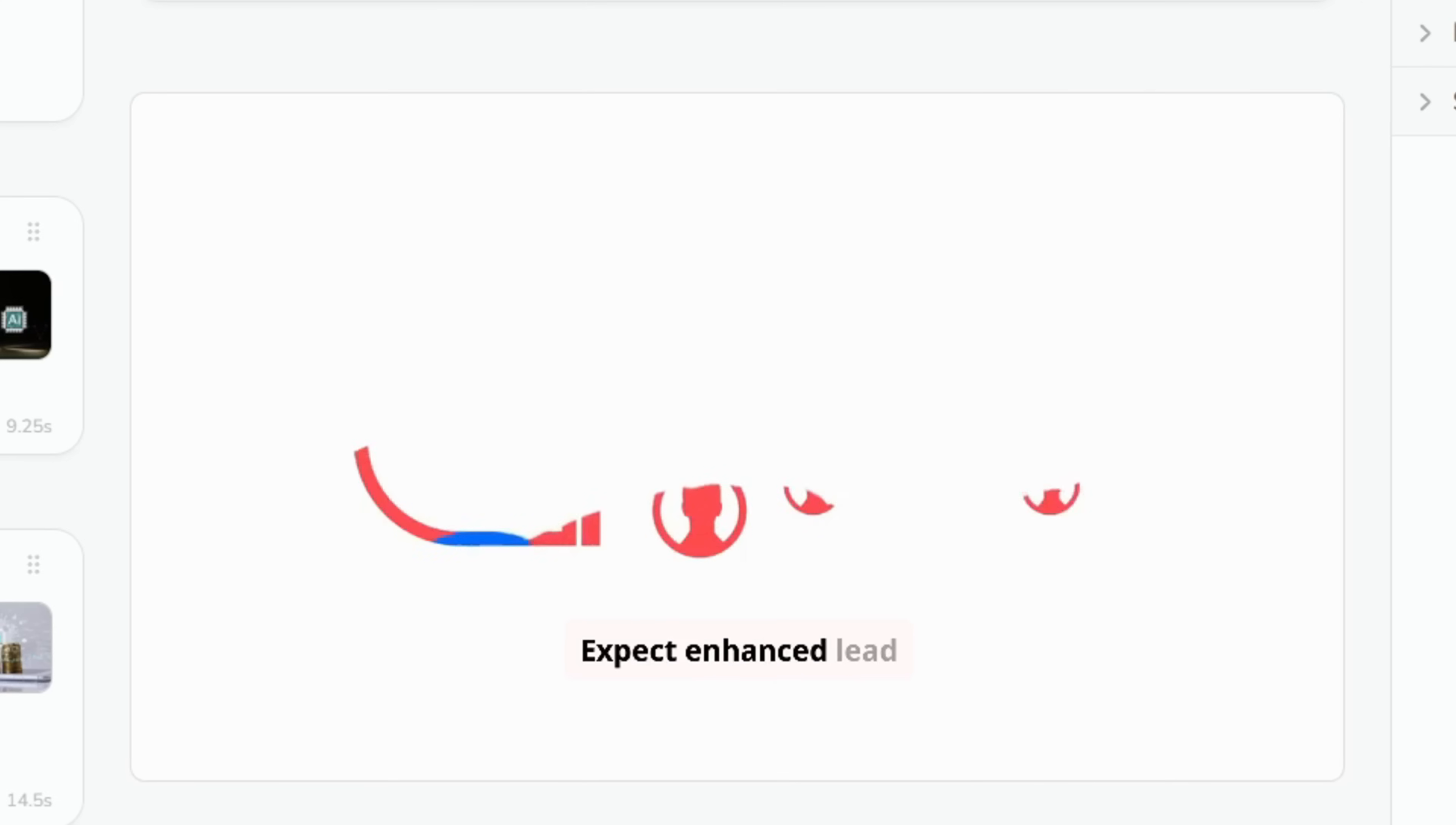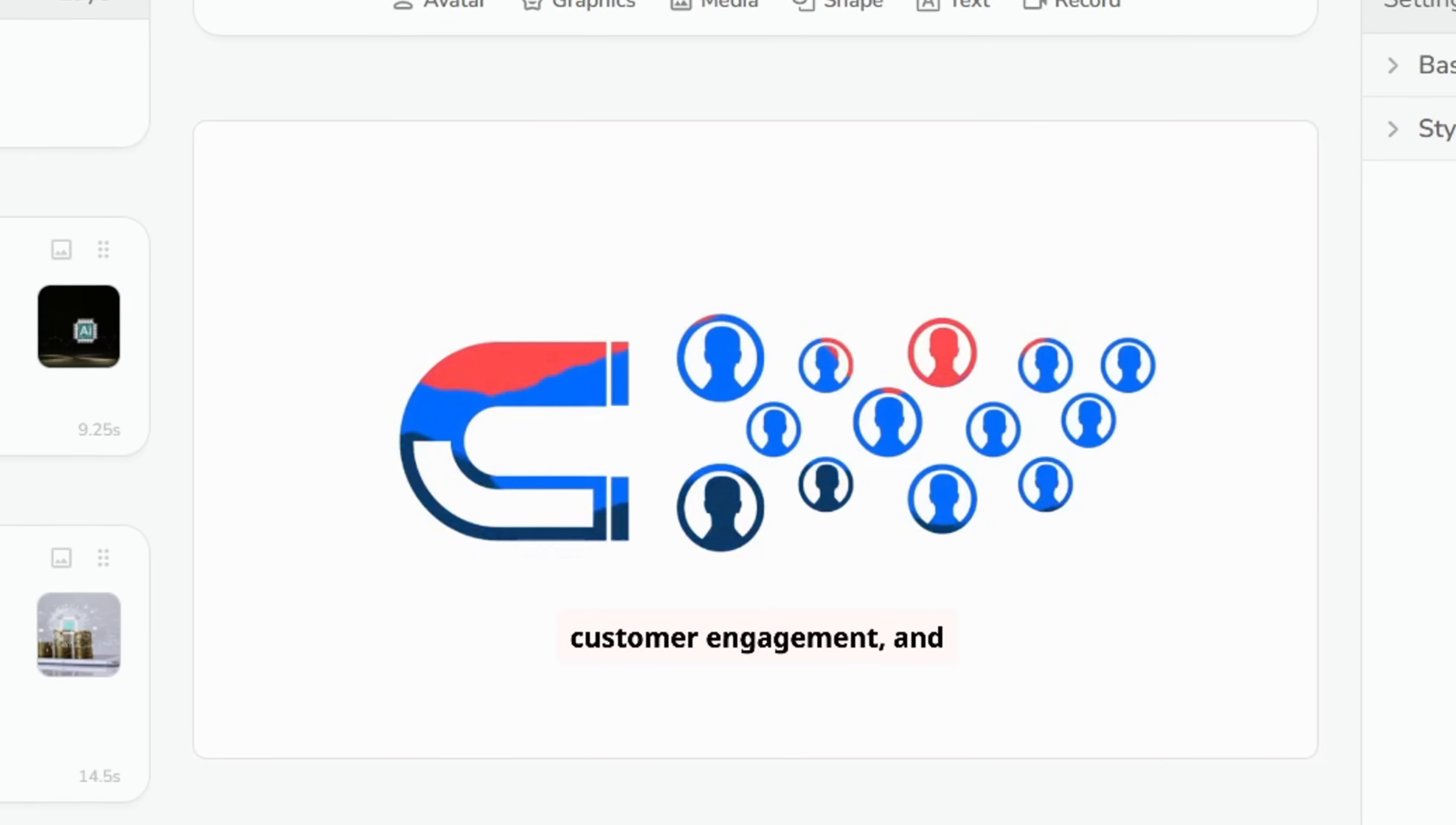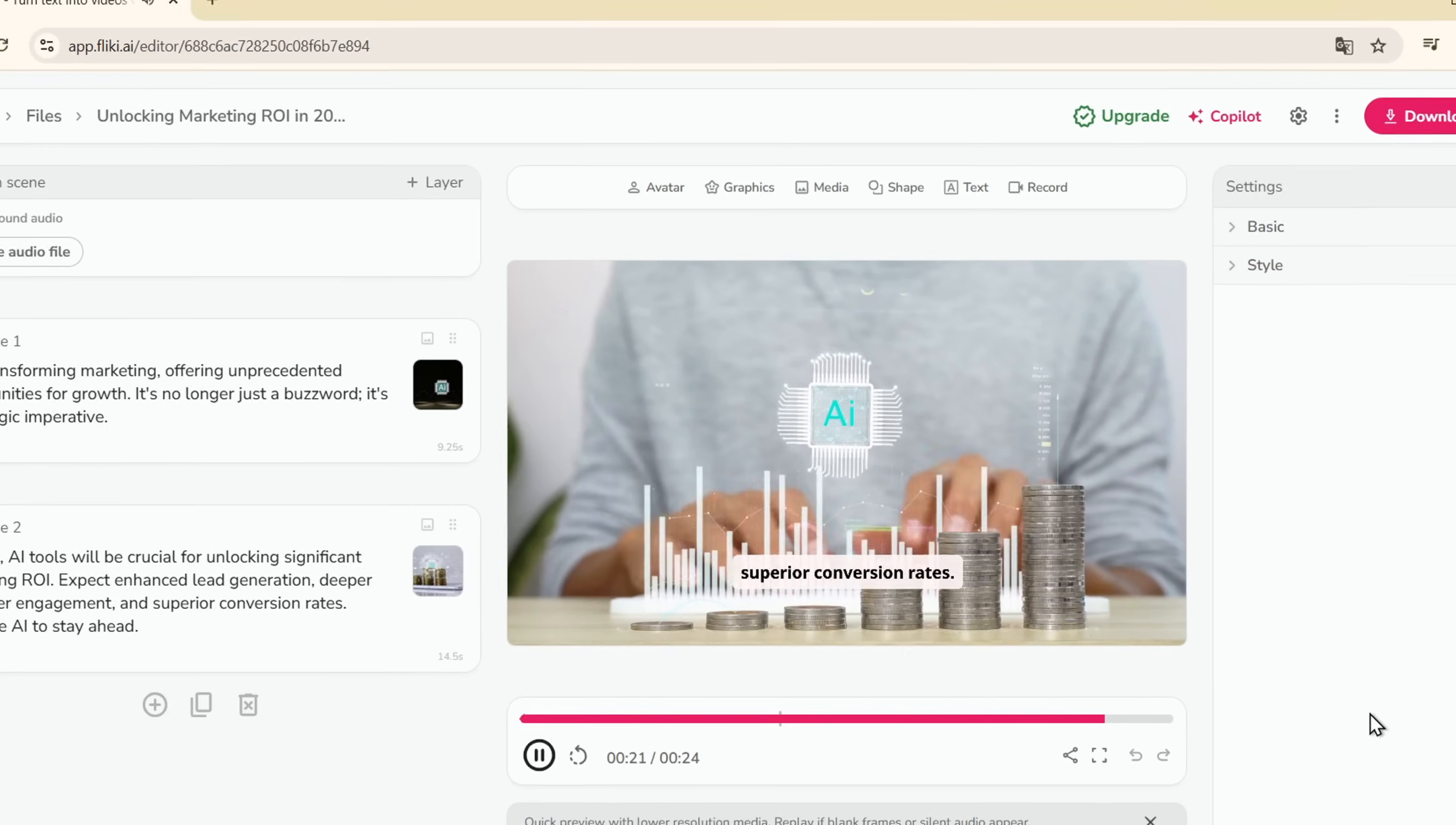Expect enhanced lead generation, deeper customer engagement, and superior conversion rates. Embrace AI to stay ahead.